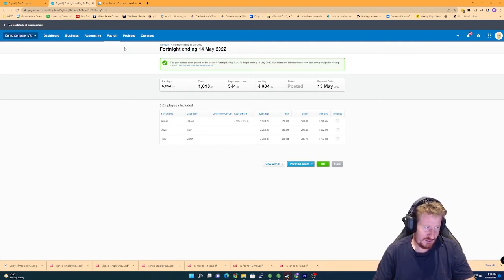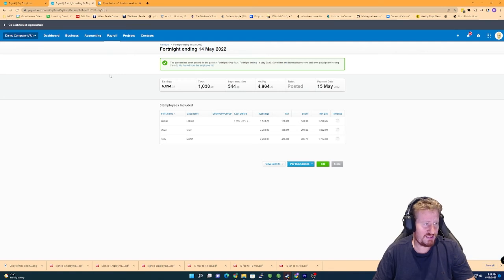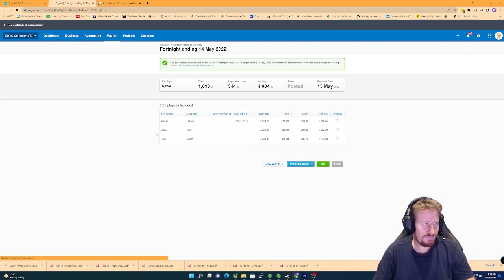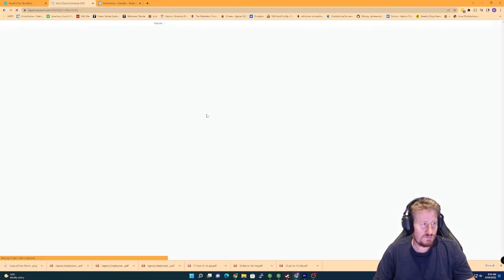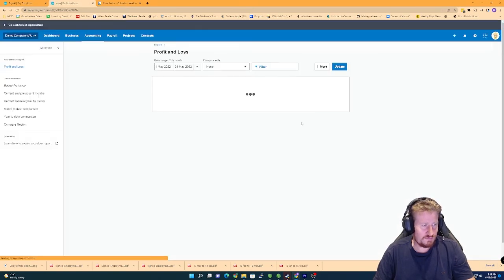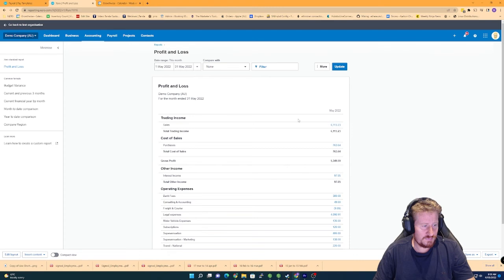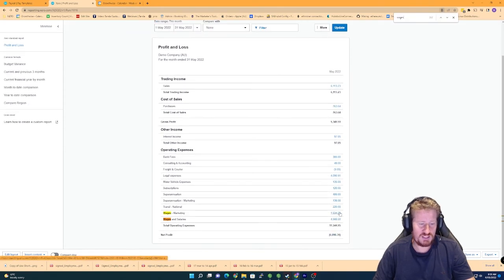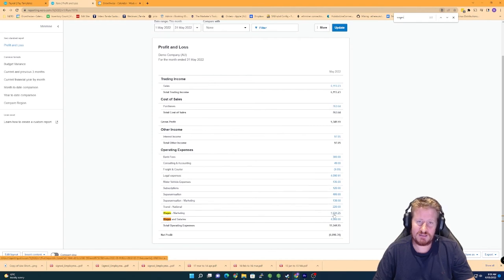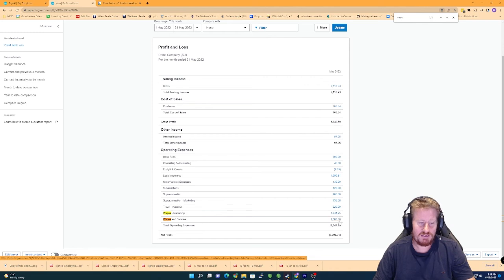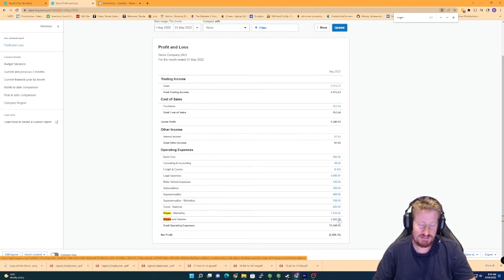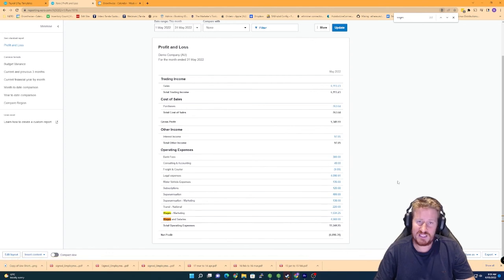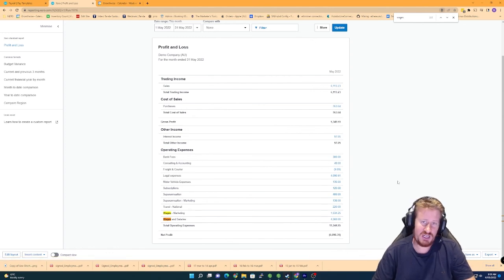All the journals and everything have been done. So if we go to accounting and then profit and loss now, we should actually be able to see now that we've got this split. So wages and marketing, that's coming from the split that we did for LeBron James and the wages and salaries is everyone else where we haven't changed it yet.